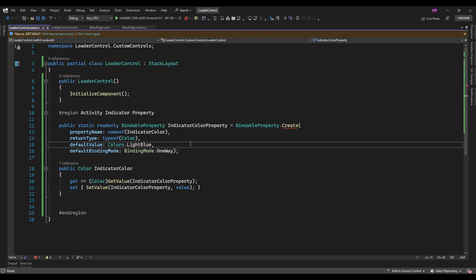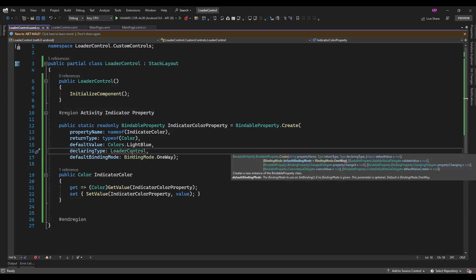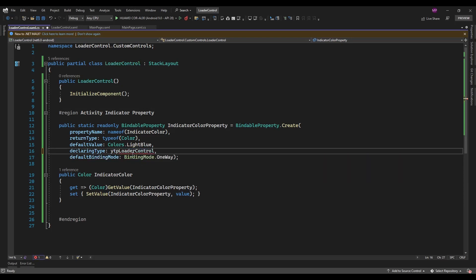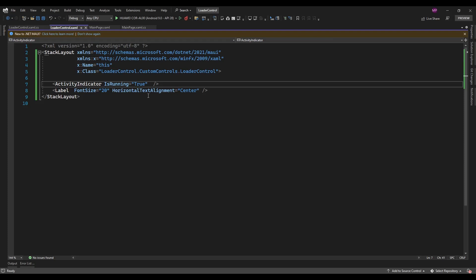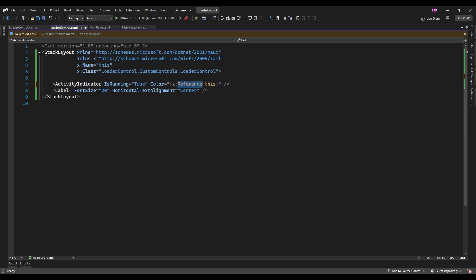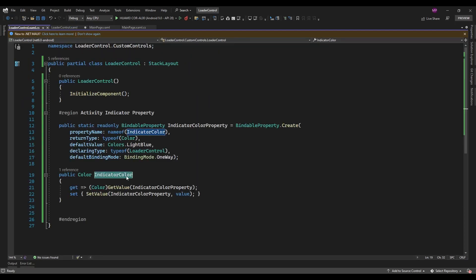I was missing the declaring type — this will be the type of LoaderControl. Now this IndicatorColor property is ready. I am going to use it here in the loader control — setting the Color binding with a reference to the StackLayout class, with binding source as this LoaderControl and path as IndicatorColor.